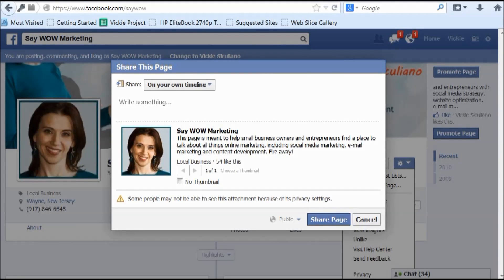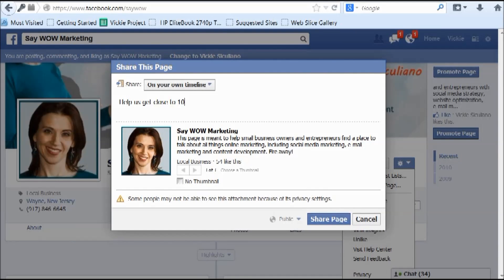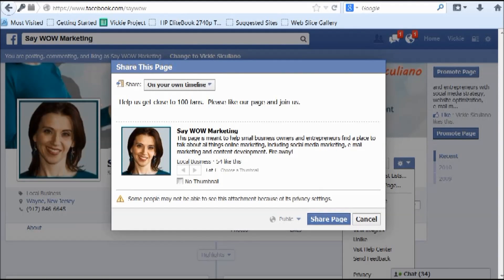Give people a reason to take action and join you. People have two seconds to give you their attention — they want to know what's in it for them. So maybe your message looks something like: 'Help us get close to a hundred fans — please like our page and join us.' You're giving them a reason and a clear call to action. You may mention contests, free events, a coupon, something for liking your page — whatever is appropriate. That's much better than a plain link with no reason to click.